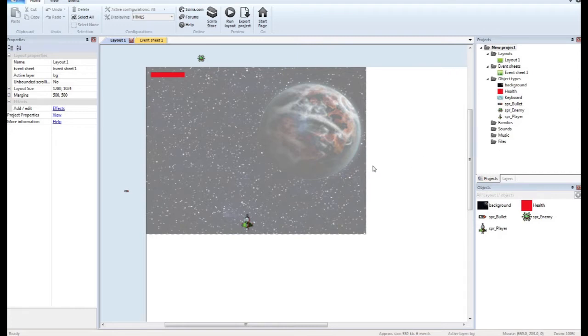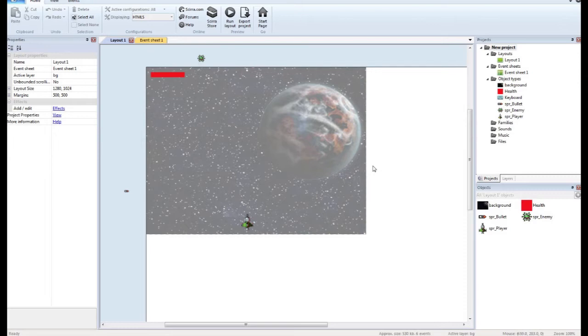Hey, what's going on everybody? Ed here bringing you another tutorial. Today we're going to be doing arcade style high score. We're going to have one set high score. The player's score beats that score, it's going to get stored into web storage locally. So the next time we launch the game, that high score will be there. So basically that high score will always be in place until it is beaten.